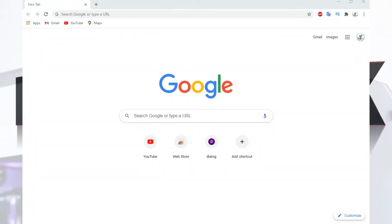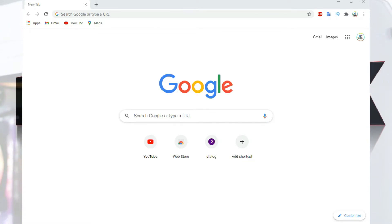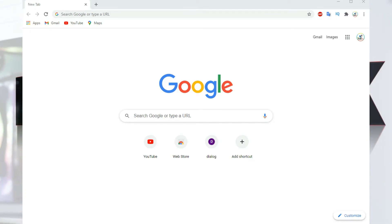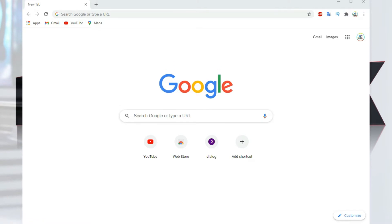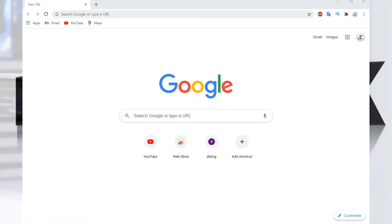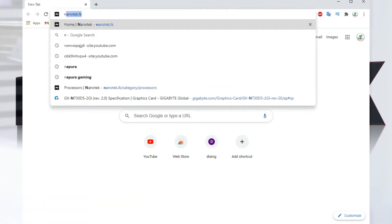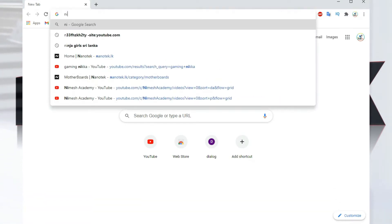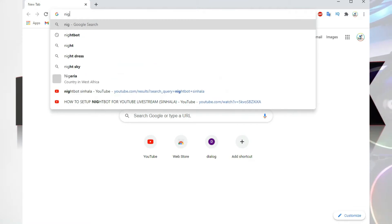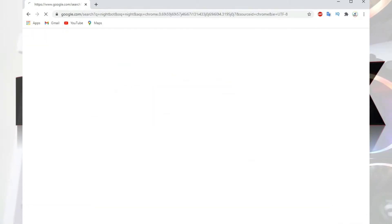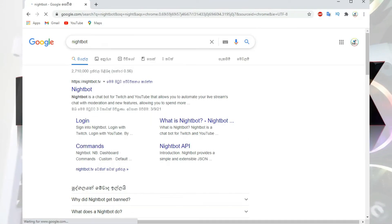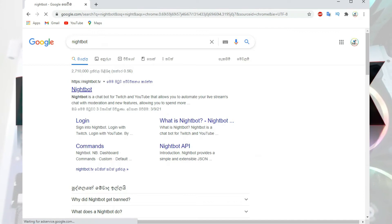This is the Nightbot site. I will show you the Nightbot site and the Nightbot type card. This is the Nightbot TV site.